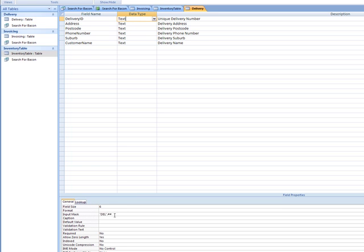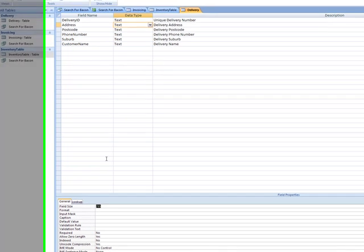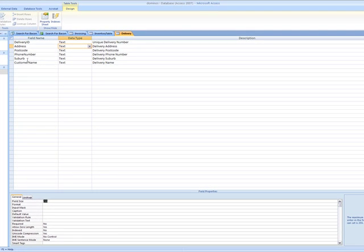Again, delivery ID, I only have that many characters, so that's the field size that I need. For address and stuff like that, I suppose you could restrict it a bit more. 255 characters is quite a lot. Maybe something like 60 would be better, but that's up to you.